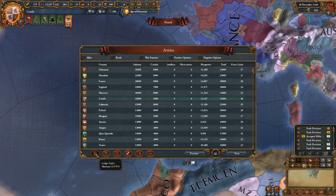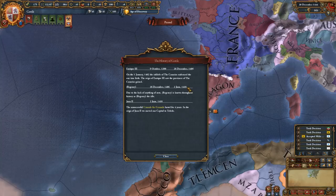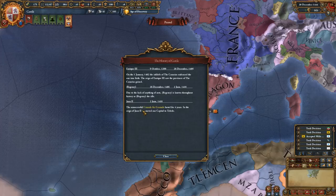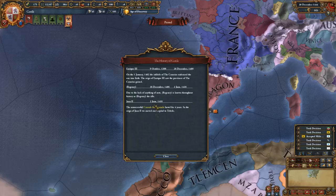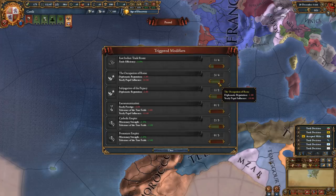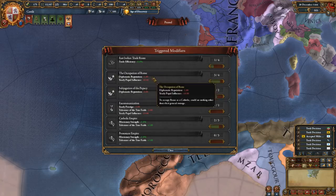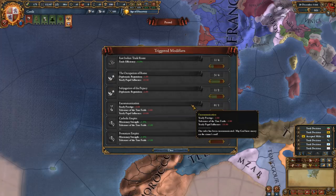The game does keep a chronicle of your nation and its exploits. You can see for example that we lost the crusade for Granada — it says the unsuccessful crusade for Granada lasted four years in the reign of Juan, and we moved our capital to Toledo. Then there are triggered modifiers, which are things that happen if you fulfill certain conditions. For example if you occupy Rome and you're not Italy, then you will lose diplomatic reputation — other nations will find you odd while you're occupying Rome since it should belong to the Pope. So some of these modifiers you plan for, and others like occupying Rome as a non-Italian you want to avoid.